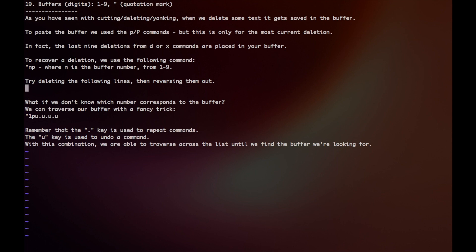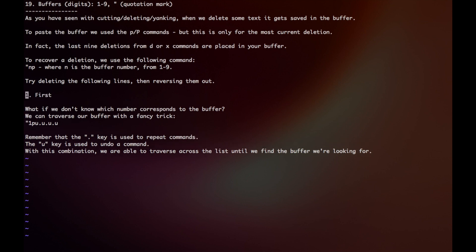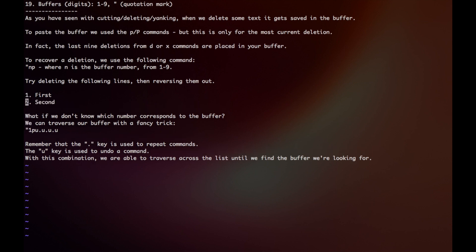So if I wanted to place my very first line, I would have to go to the 5th buffer. I would say quotation mark 5p, and then number 2 would be at the 4th buffer, and so on.